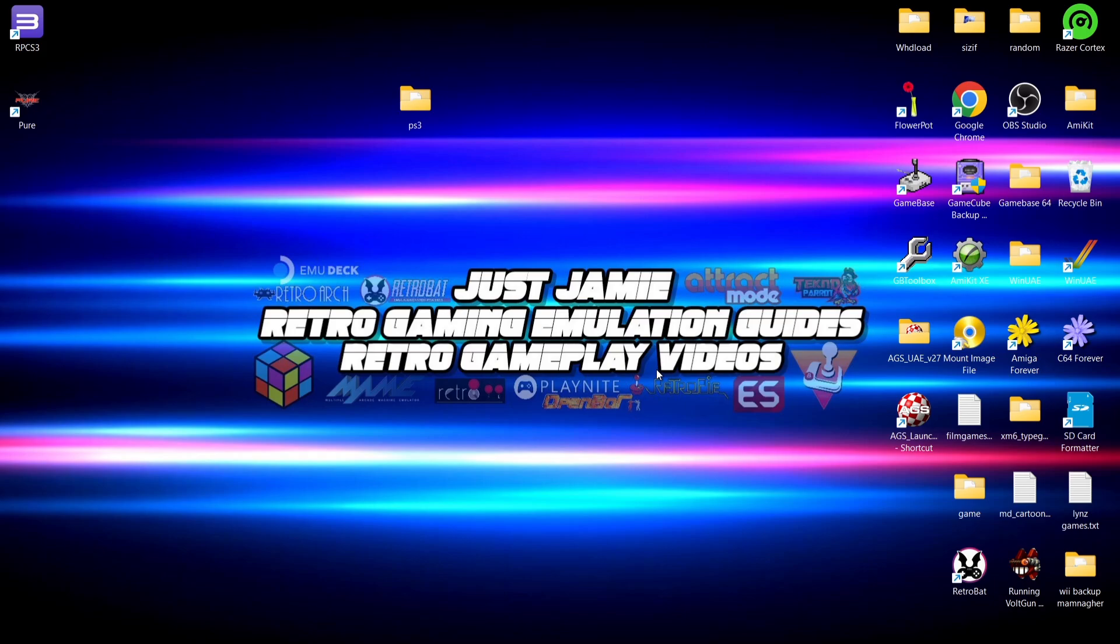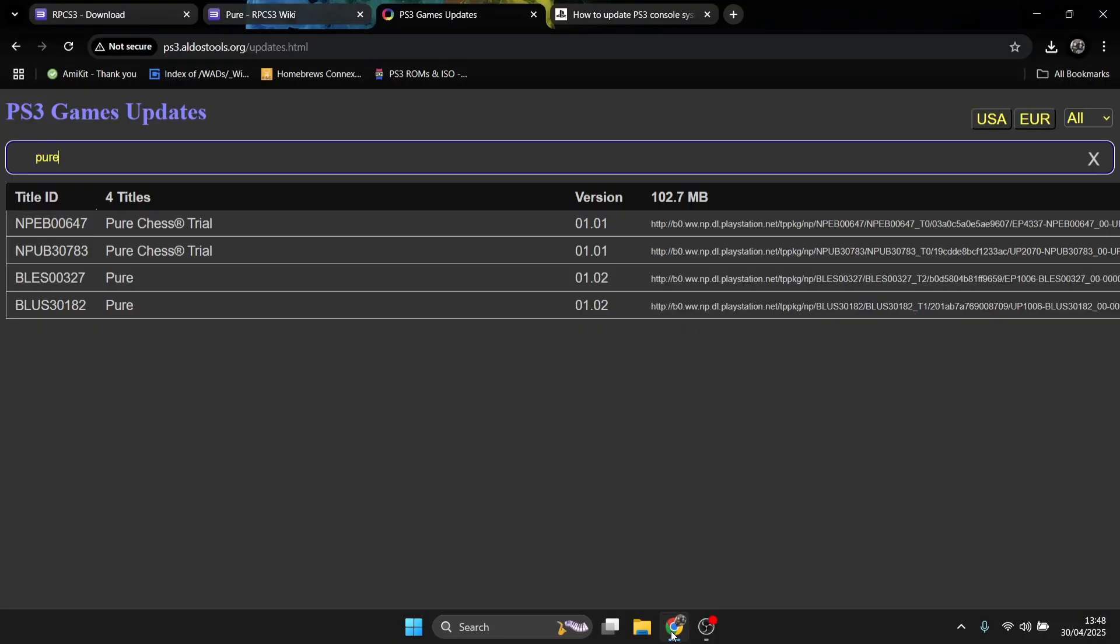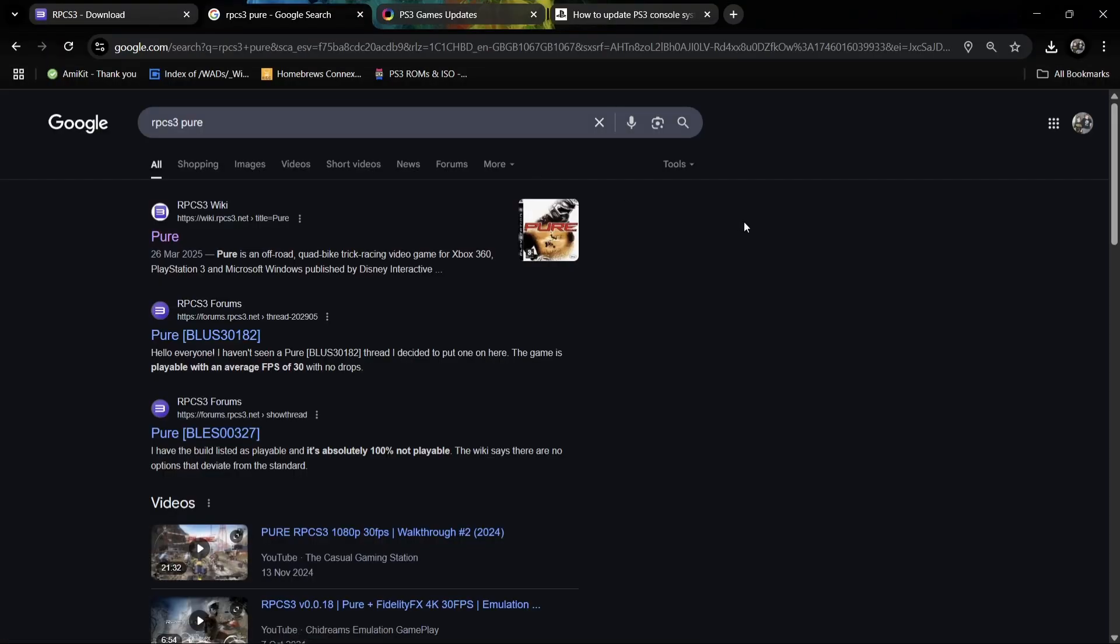Let me also remind you that there's particular RPCS3 games which will need some tweaking in order to run them correctly, and I'm going to show you how to do this. The easiest way to do this is just by typing into your web browser RPCS3 Pure, for example.